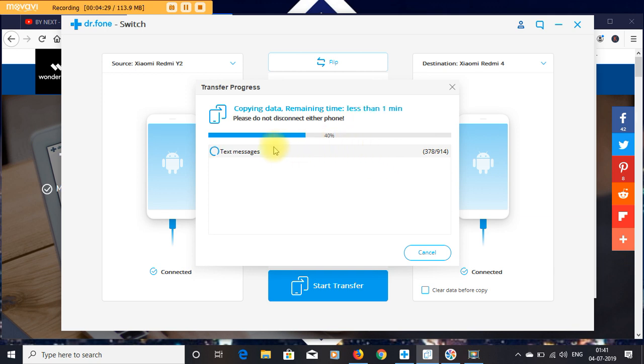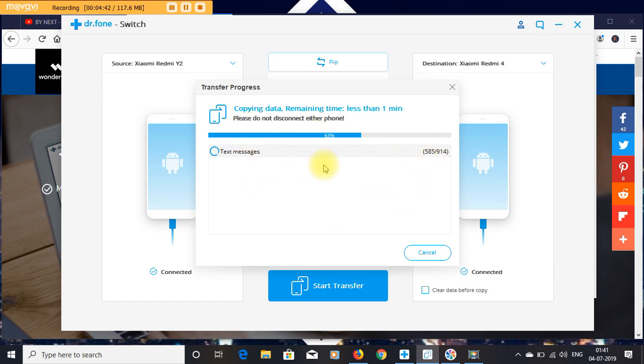Here you can see it copying my SMS. I have 940 SMS and it shows the working process - how it transfers very quickly.